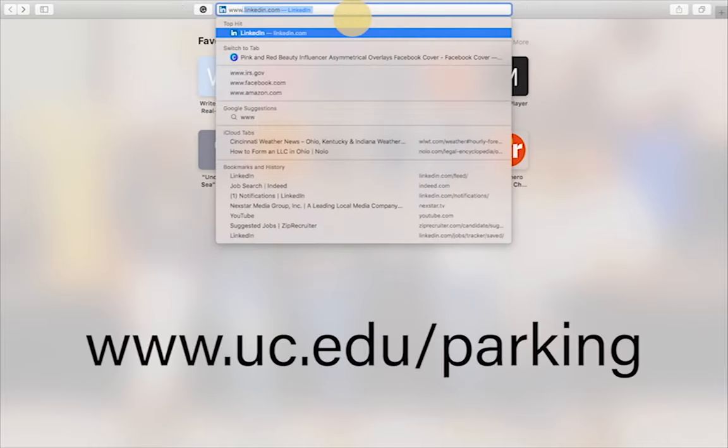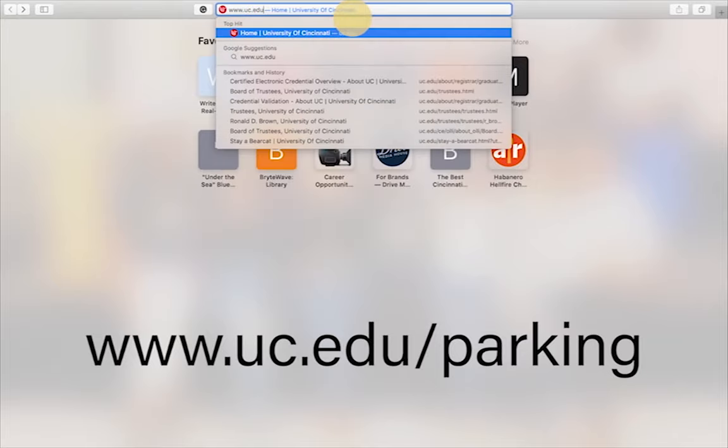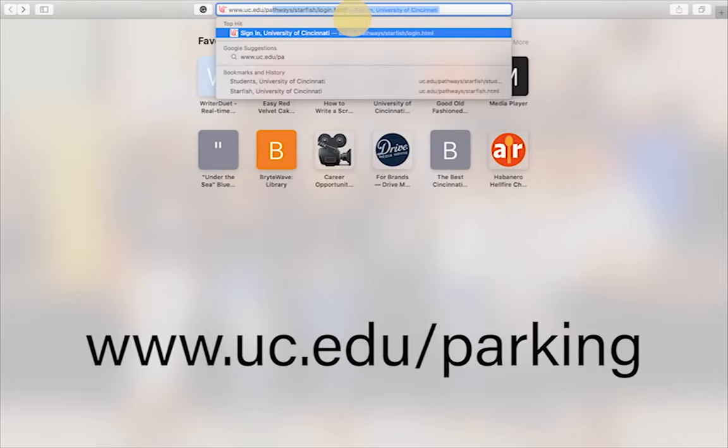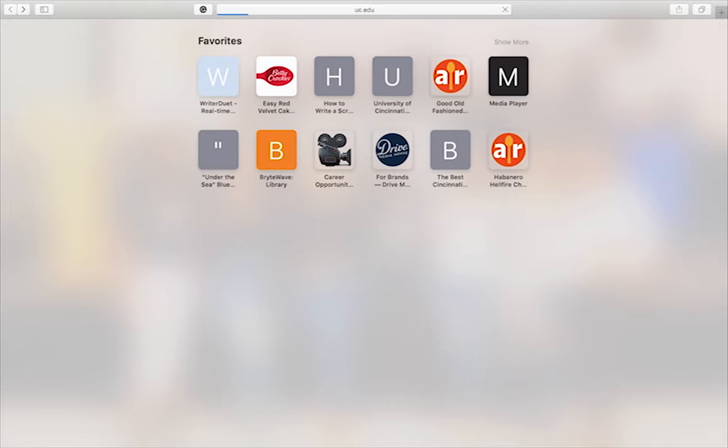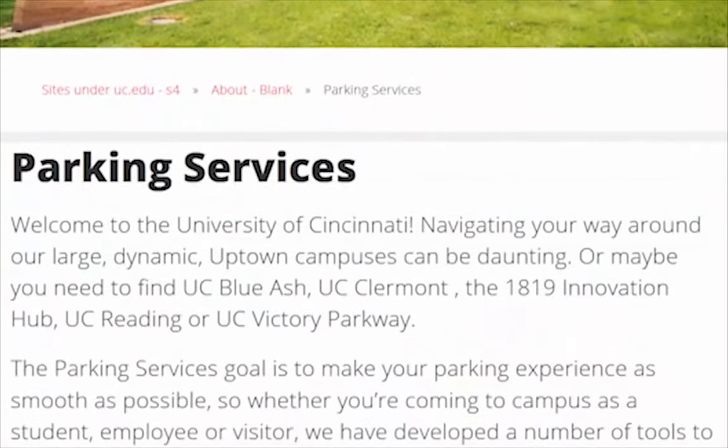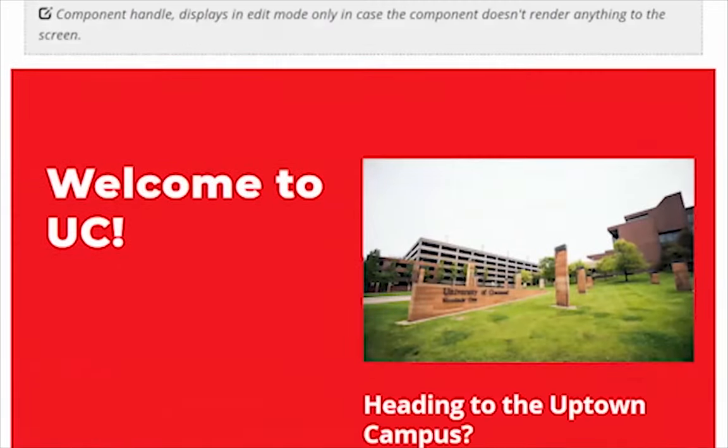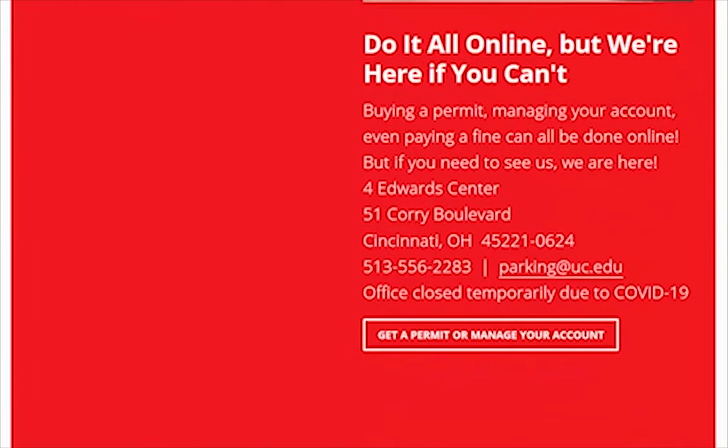First, navigate to uc.edu slash parking. Once the page loads, click on get a permit or manage your account.